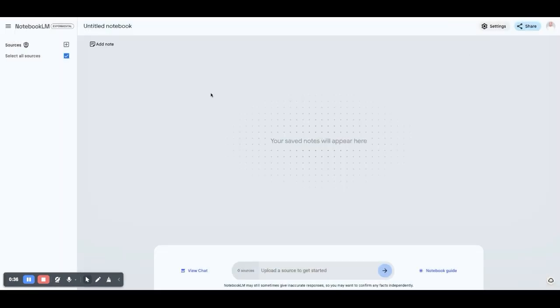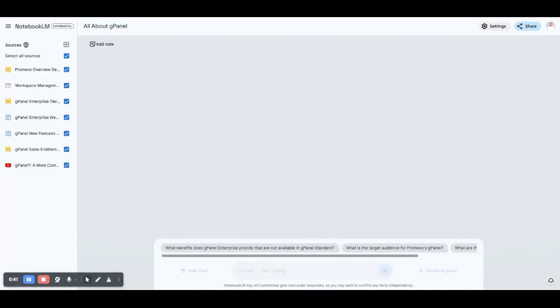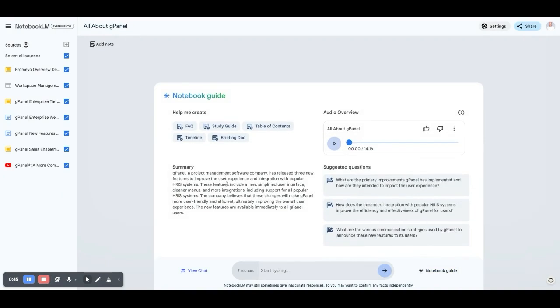So once you add those in, it's going to take a couple minutes and I'm going to pull up one that I did about G-Panel. And what it produces is this sort of summary.